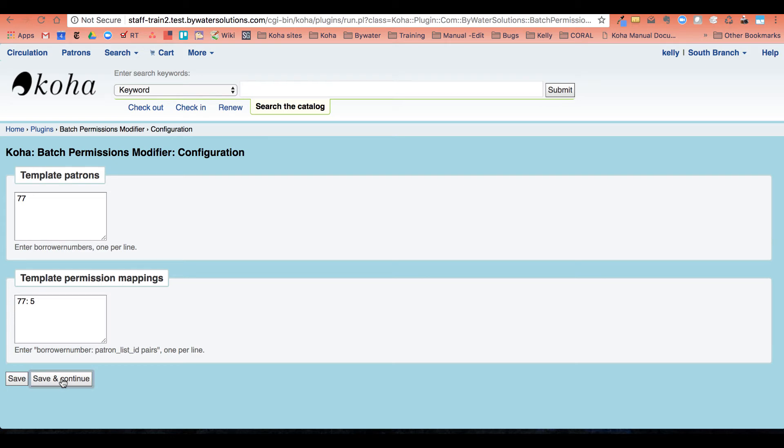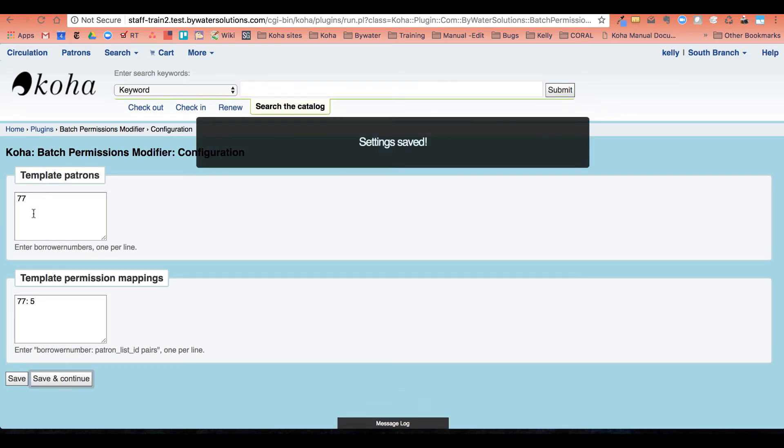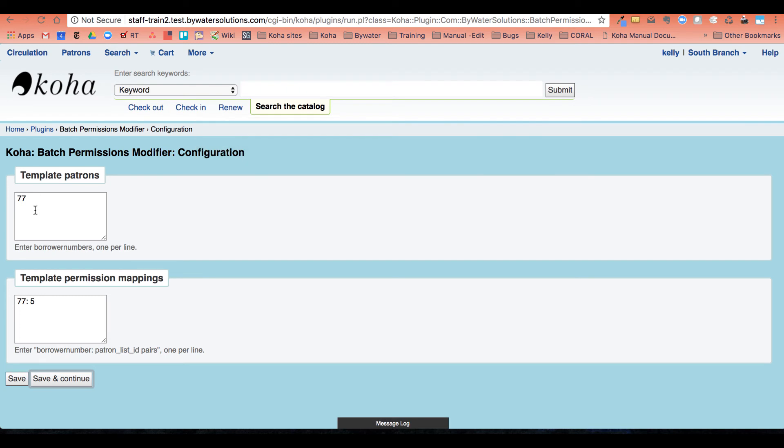Now I could have multiple template patrons. I can have multiple mappings as well. So I am all set.